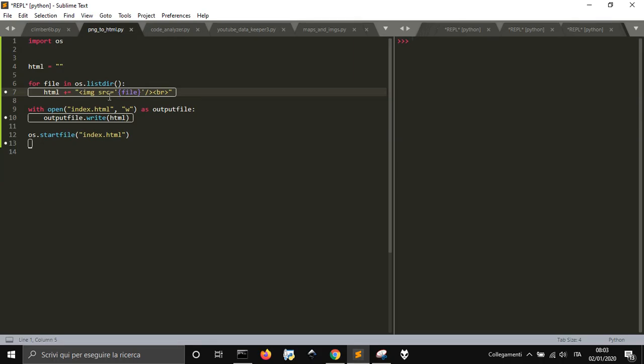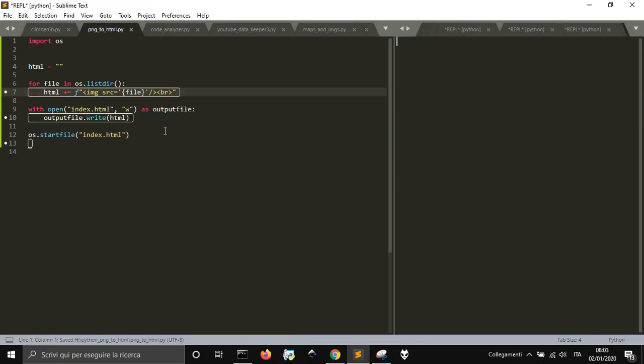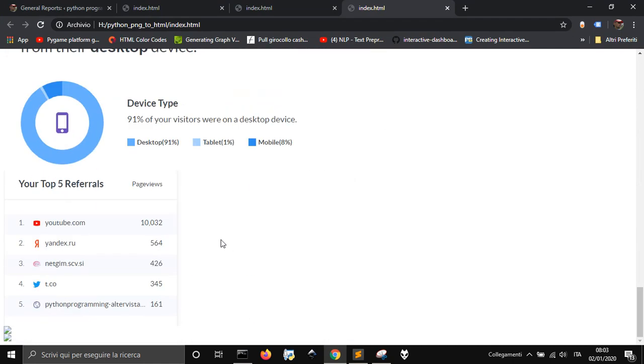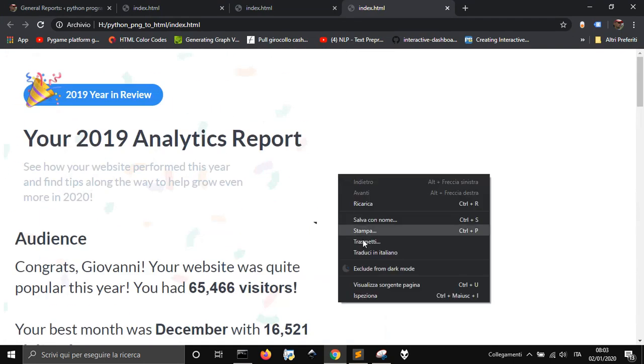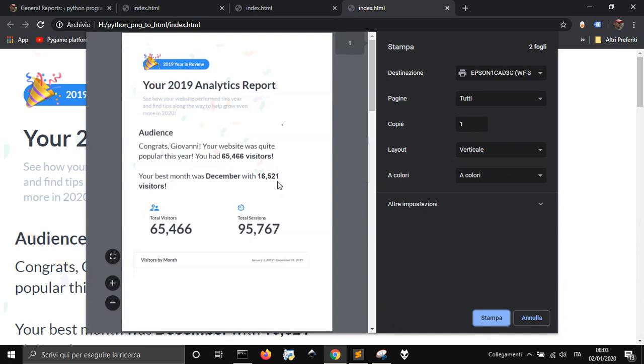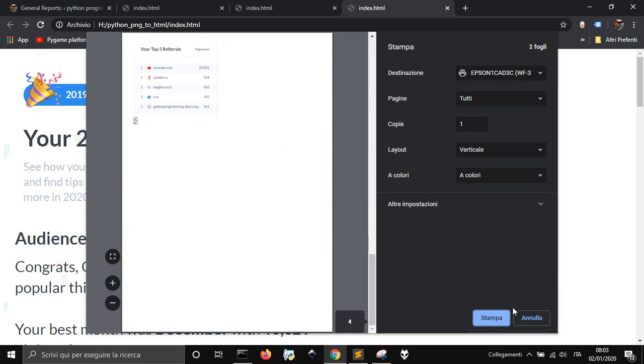Of course, I made some mistake. I didn't put the F here. Here it is. All our images ready to be printed in PDF file like this.